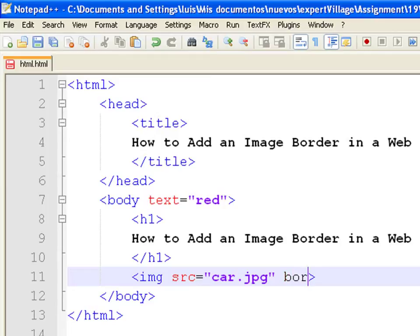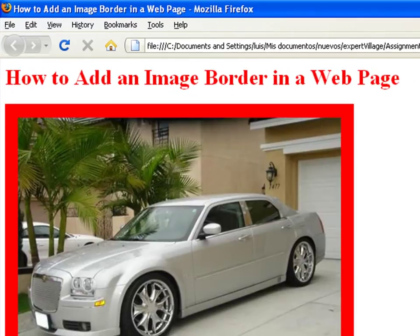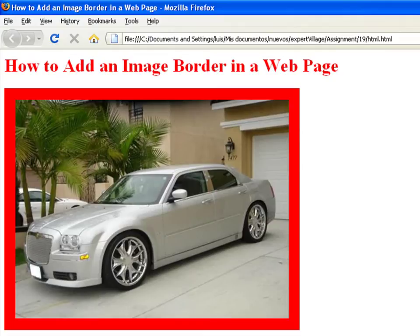Add a new attribute called border and set it to 20 pixels. Save and refresh the page. The default color of the surrounding border is the same as the body font color.